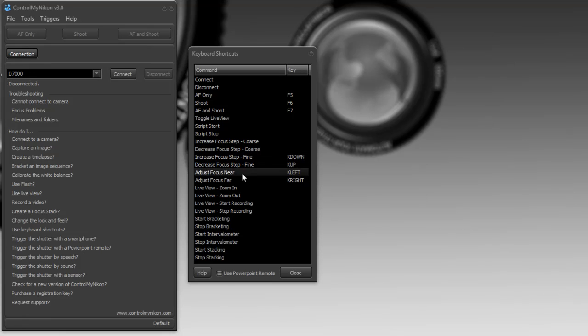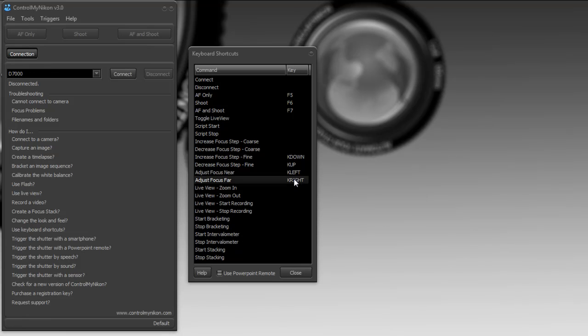And here I've mapped the right arrow key on the keyboard to adjust the focus near and the other key to the other arrow to adjust the focus far. So I'll bring up live view.